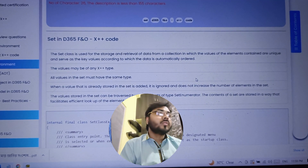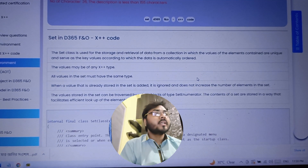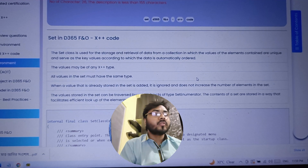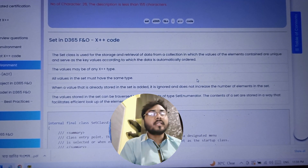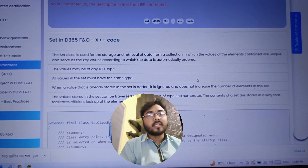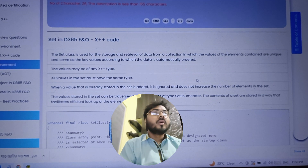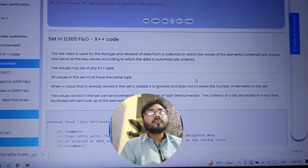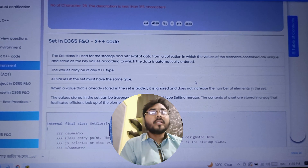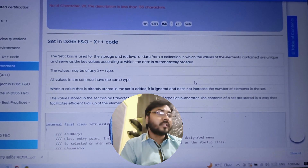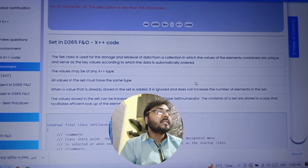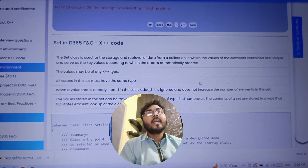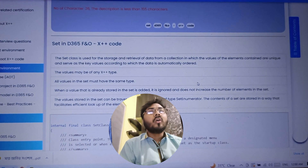The second point is that the value may be of any X++ type. Whenever you are creating a Set, all the elements should be the same type, but you can change the type for a particular Set. You have to specify the type while you are creating the object of that class. All values inside the Set must have the same data type — if it is integer, all elements should be integer; if it is string, all elements should be string.